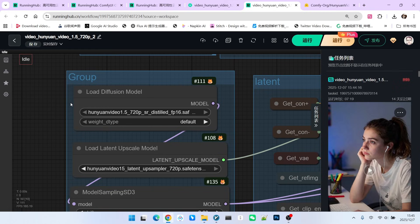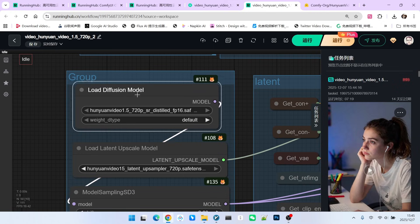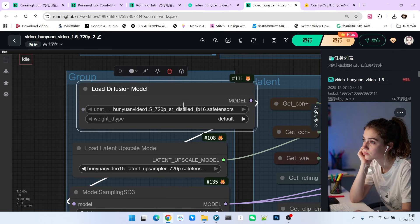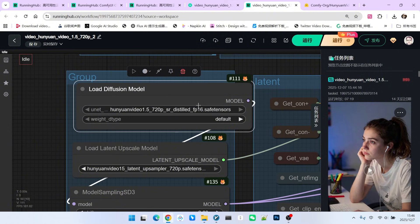You don't necessarily need to generate 1920 by 1080. Therefore, we used a 720 model here, and it's a distilled model. You should pay attention to try not to use the FP8 version.